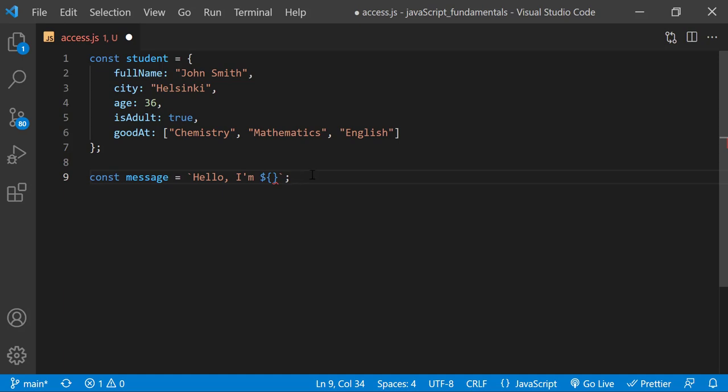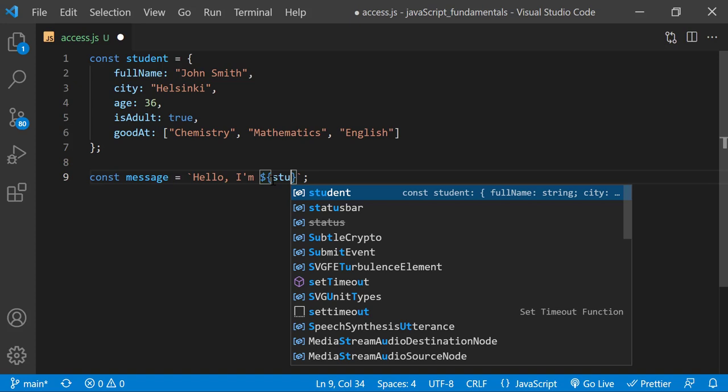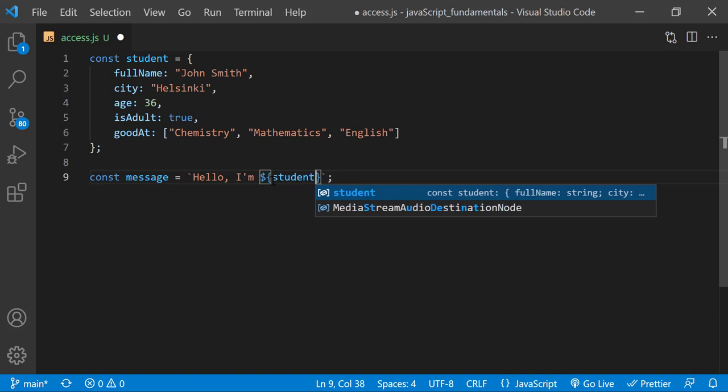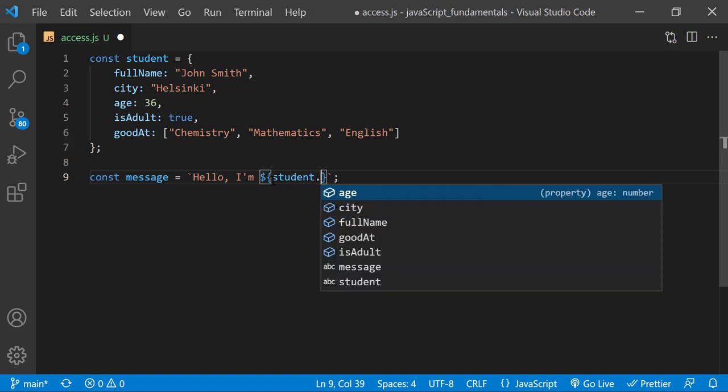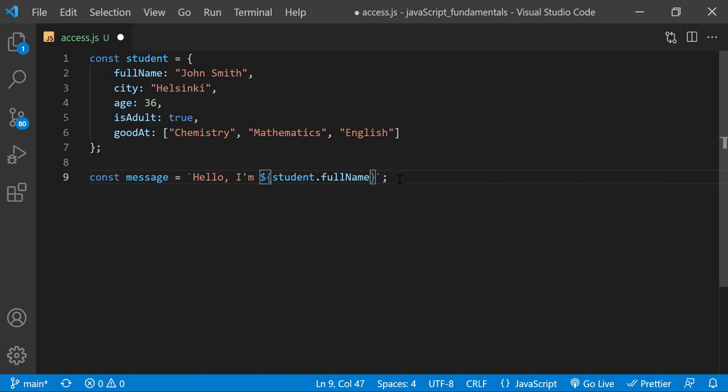Now I'll use dot notation to access the full name property and insert its value into the string. The name of the object is student, so to access the value of the full name property, I'll type student.fullname. I'll also display the message in the console.